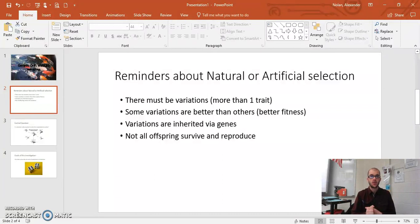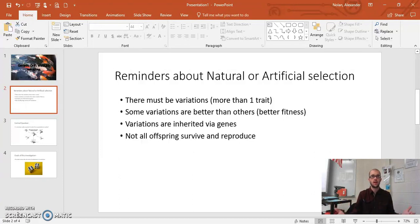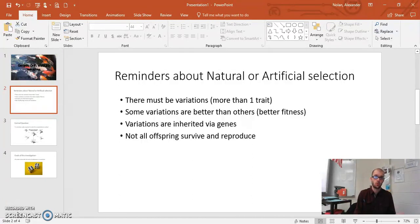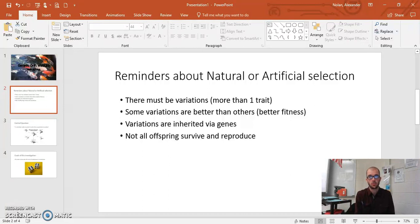Another condition is that variations are inherited by genes. The variations we look at as a population evolves are not usually random — they're controlled by genes so that they're inherited from parents. And the fourth principle is that not all offspring survive and reproduce. Some survive and reproduce; some either don't survive or don't reproduce. So: variations exist, some are better, they're inherited by genes, and not all offspring survive and reproduce.